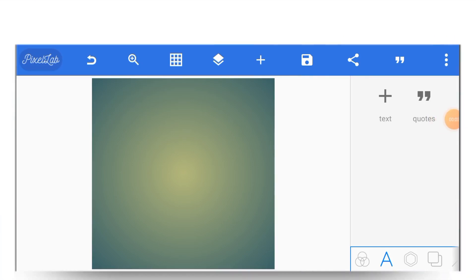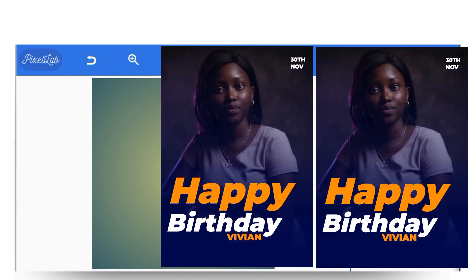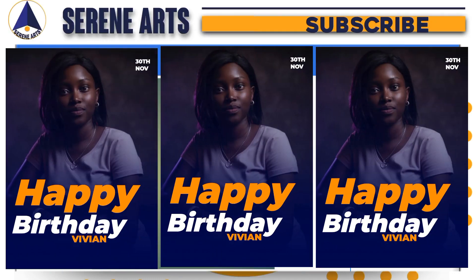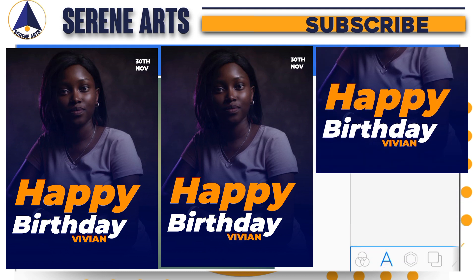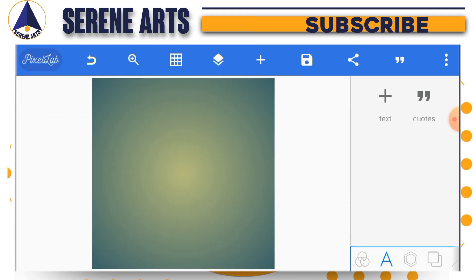What is up everyone, this is Gosui here from Serine Arts. In today's tutorial I have a short birthday flyer design for you — it's very simple. I'm going to use only one font throughout this entire tutorial, so let's just jump into it.